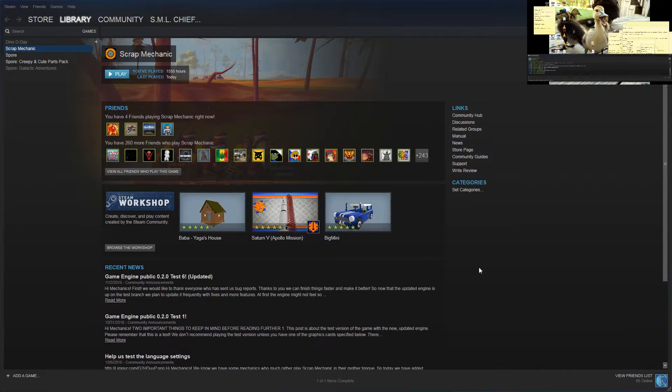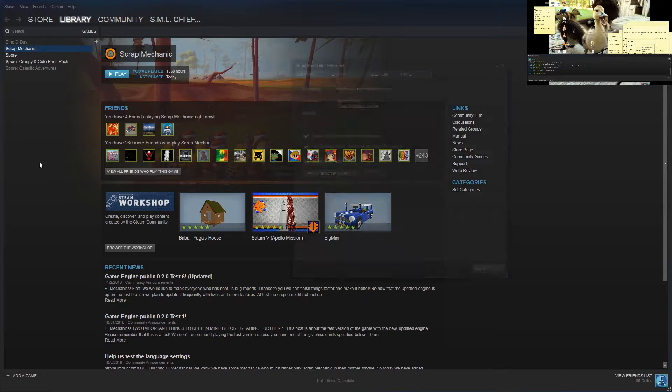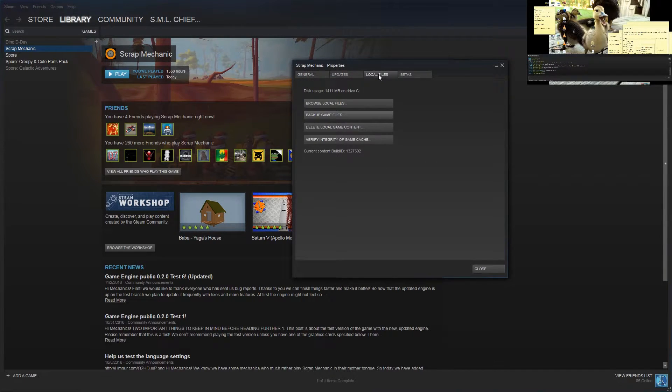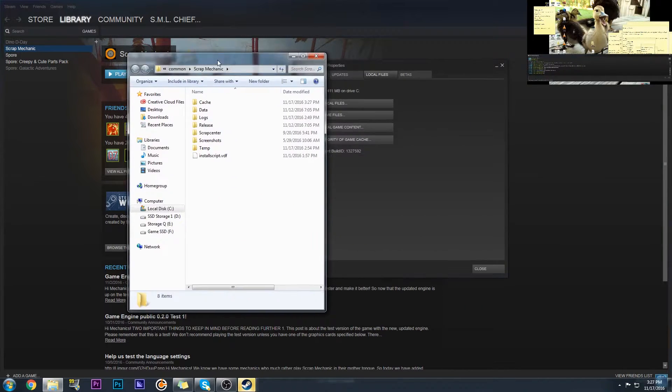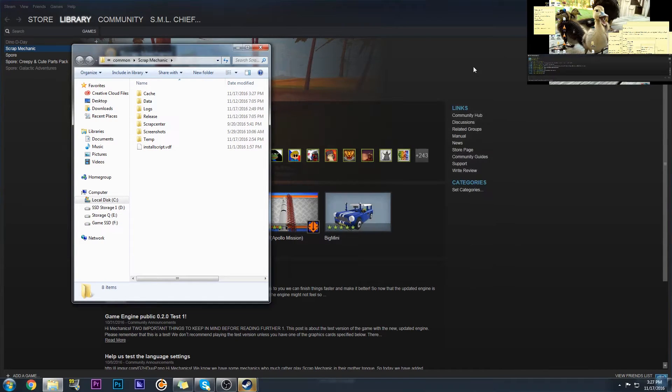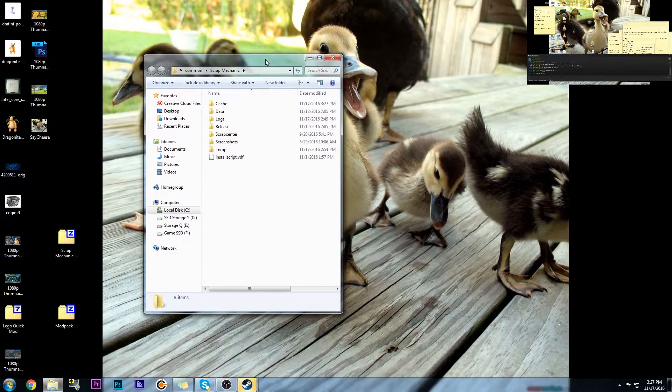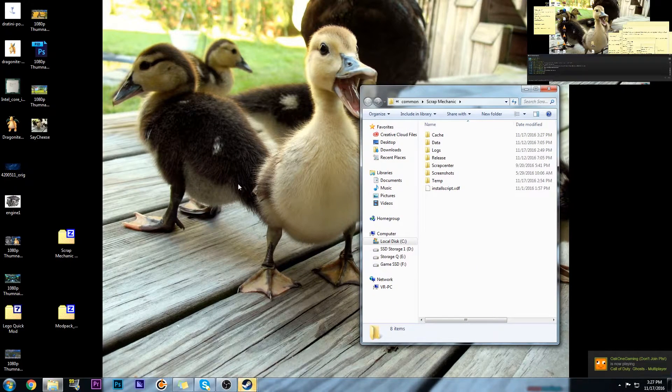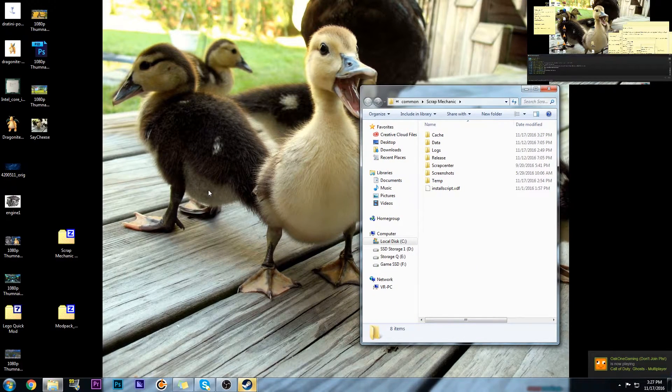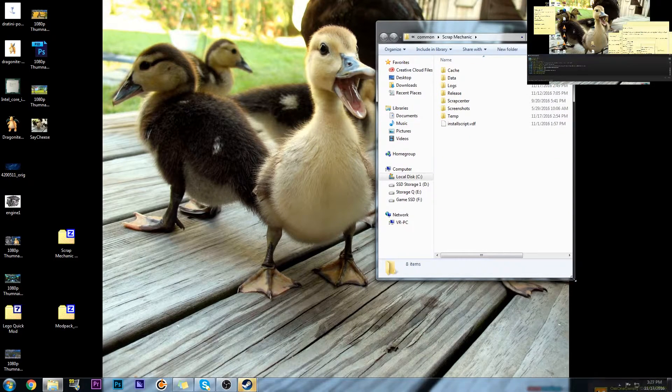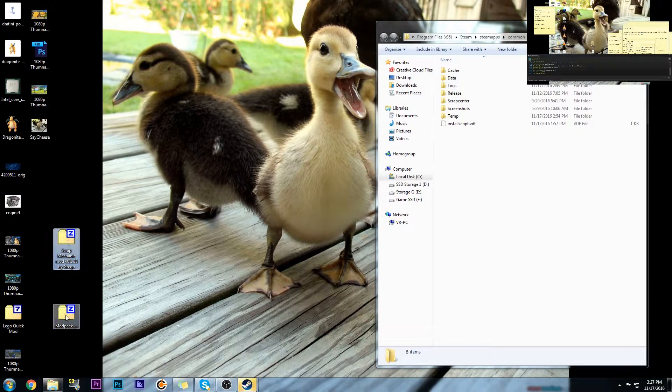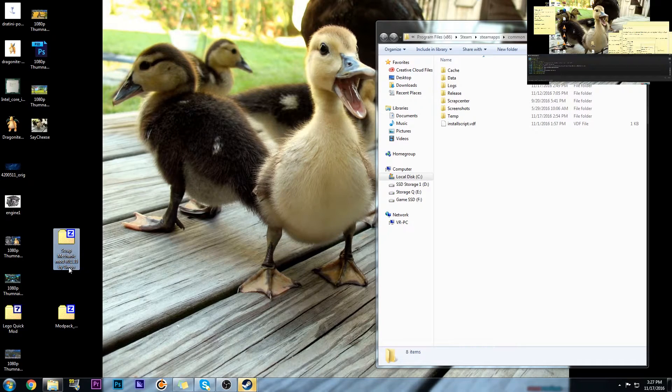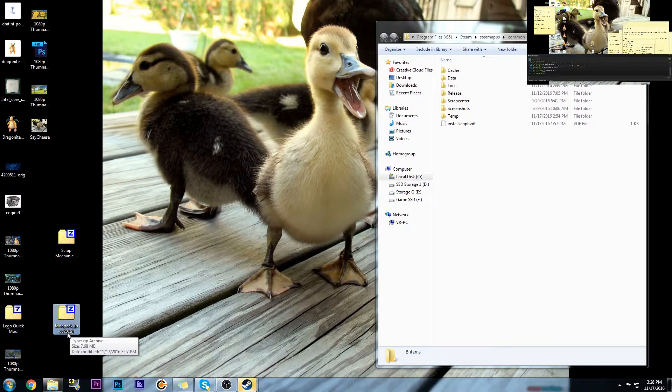My Scrap Mechanic has now been vanilla-fied. Go back. Properties. Local files. Now we browse. When you hit the browse button, another window will pop up. And this is the window where the action takes place. This is the important window. This is where the modding happens. You have this data folder right here. You got your two mods right here.